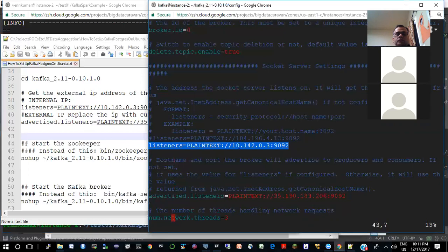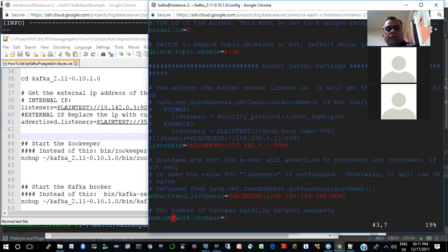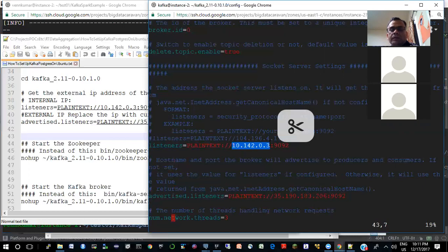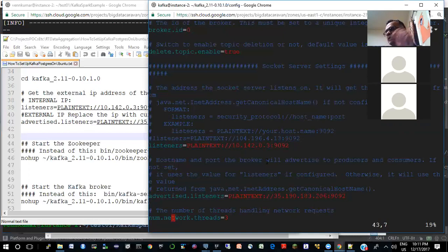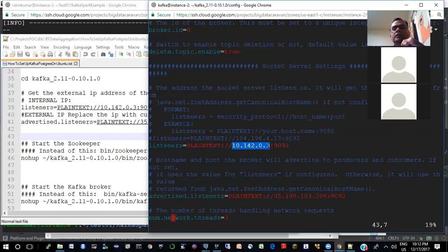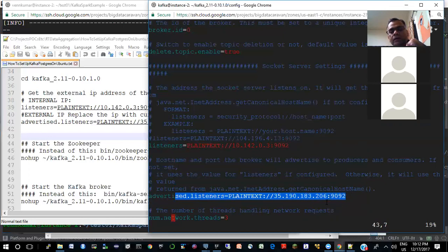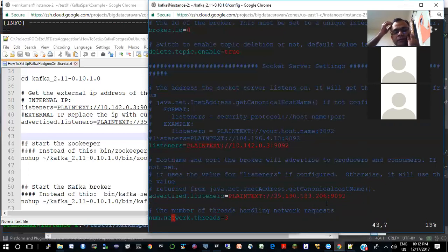The other one I couldn't understand is the use of this advertised listeners. In a cluster solution, on each node where this runs, you will put listeners as the internal IP of the machine on which this is running. You need to change the advertised listeners to the external IP. So on each machine you put the local internal IP for listeners and the external IP for advertised listeners.